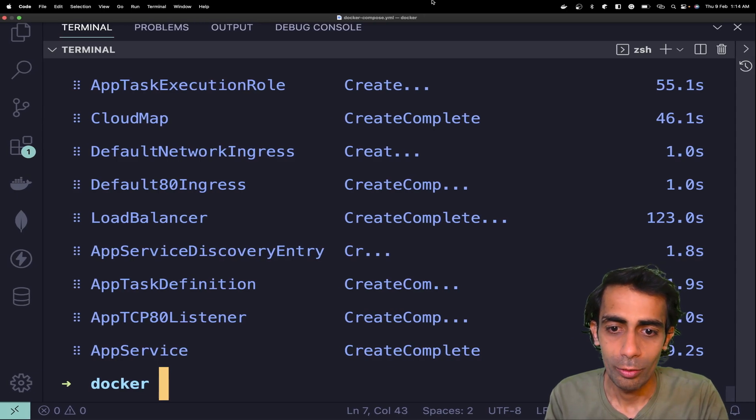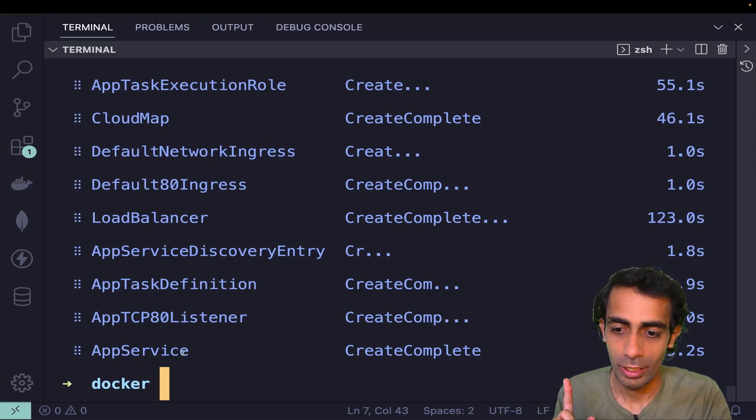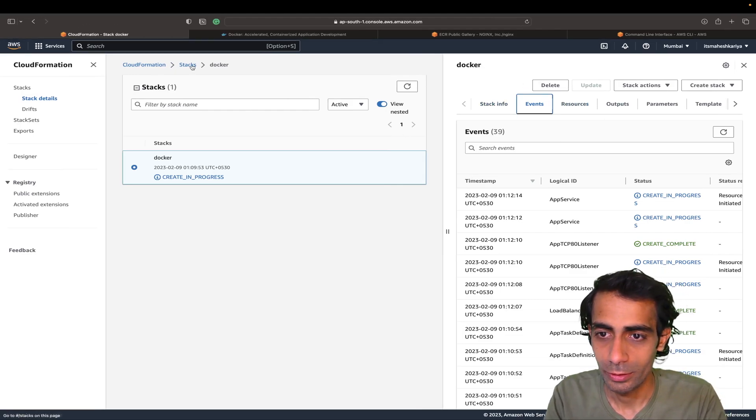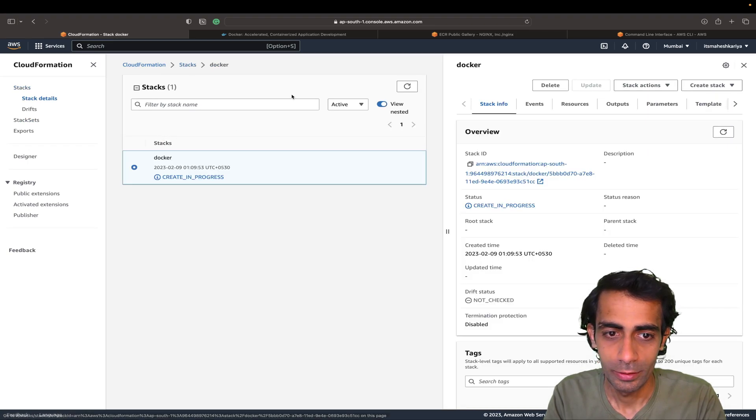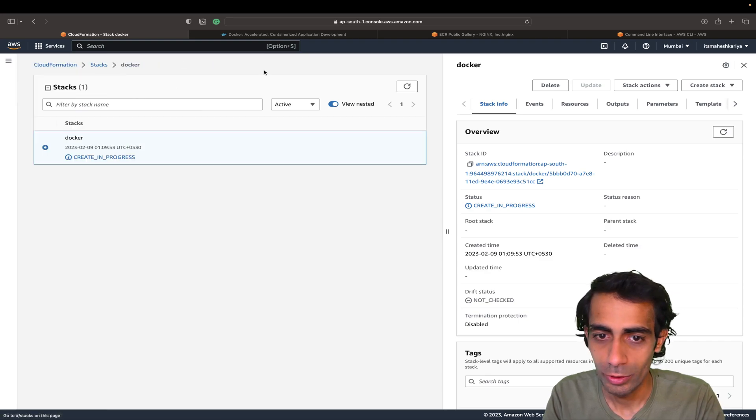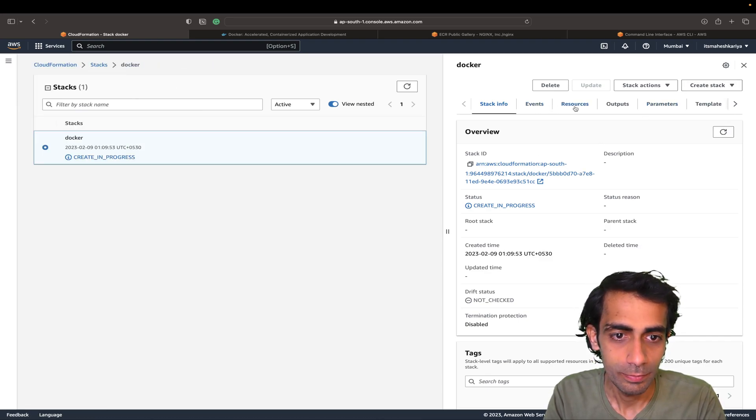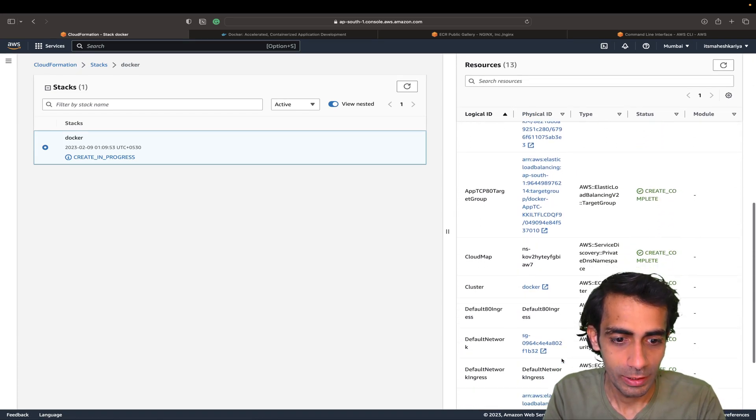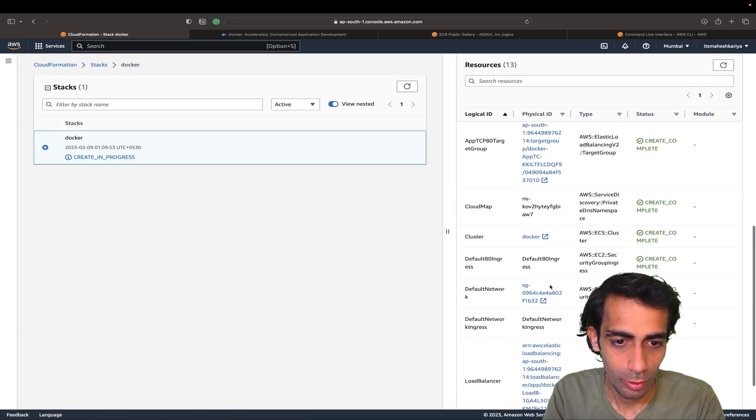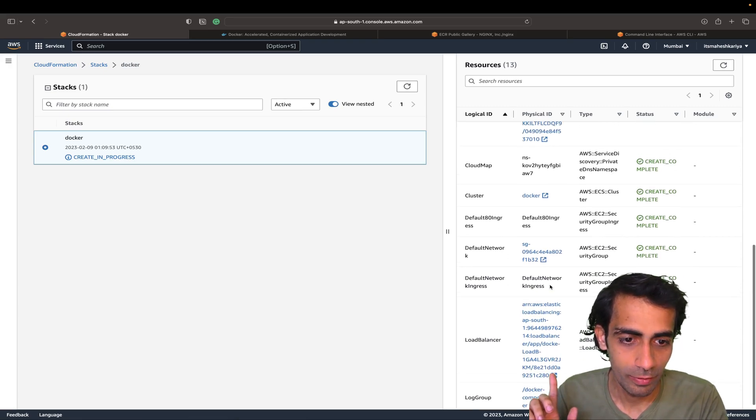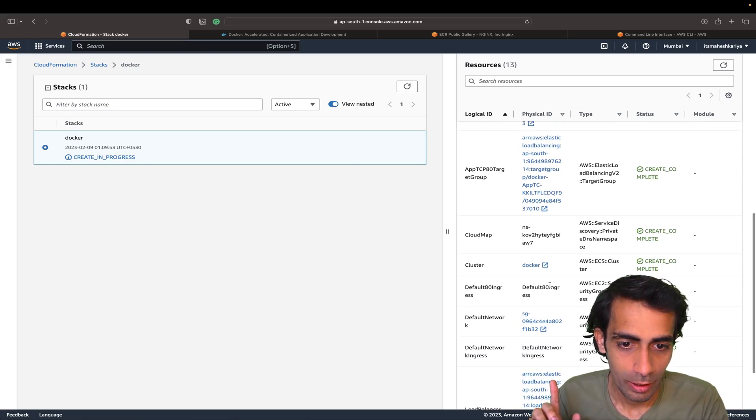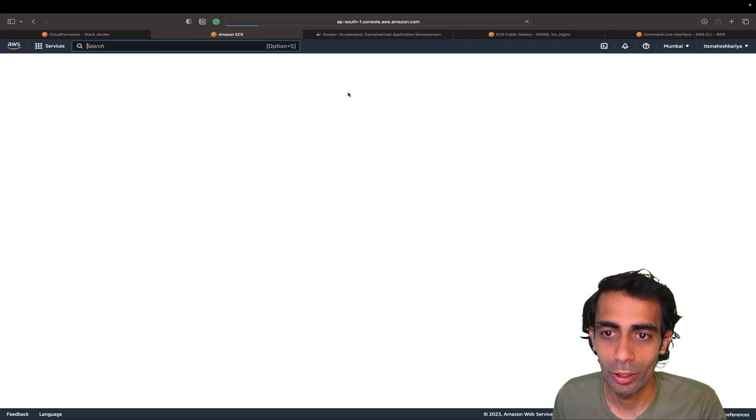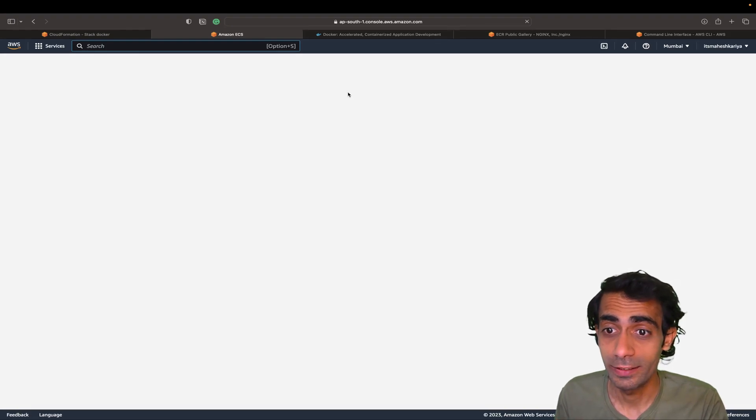Now this is done. Everything is created. If I go here, if I refresh this, or let me go here again. Now remove this. In resources, here you will see all Docker, these are all the load balancer and everything. I'm looking for cluster, this one, this cluster I want in order to check for DNS.